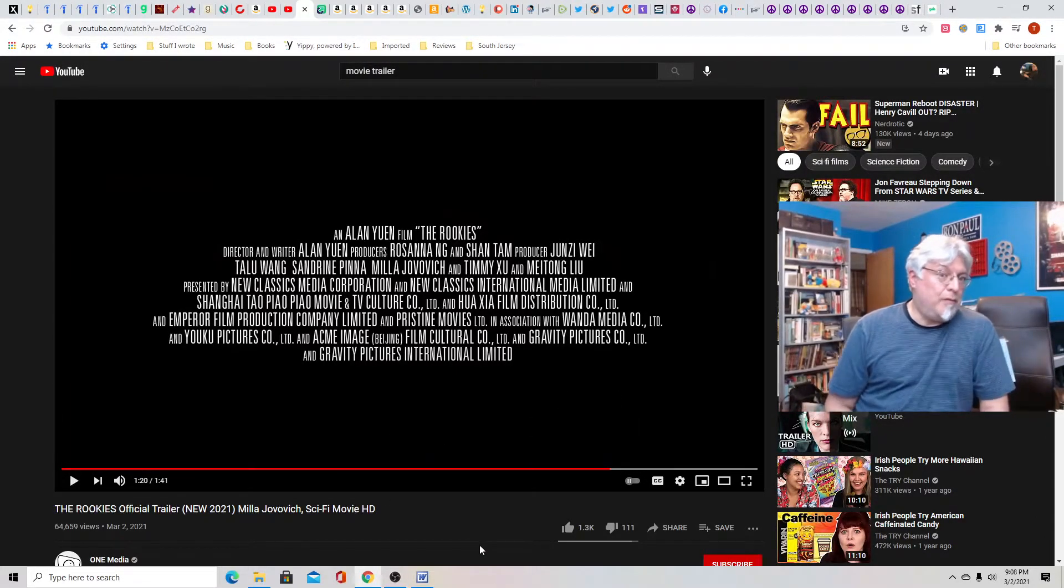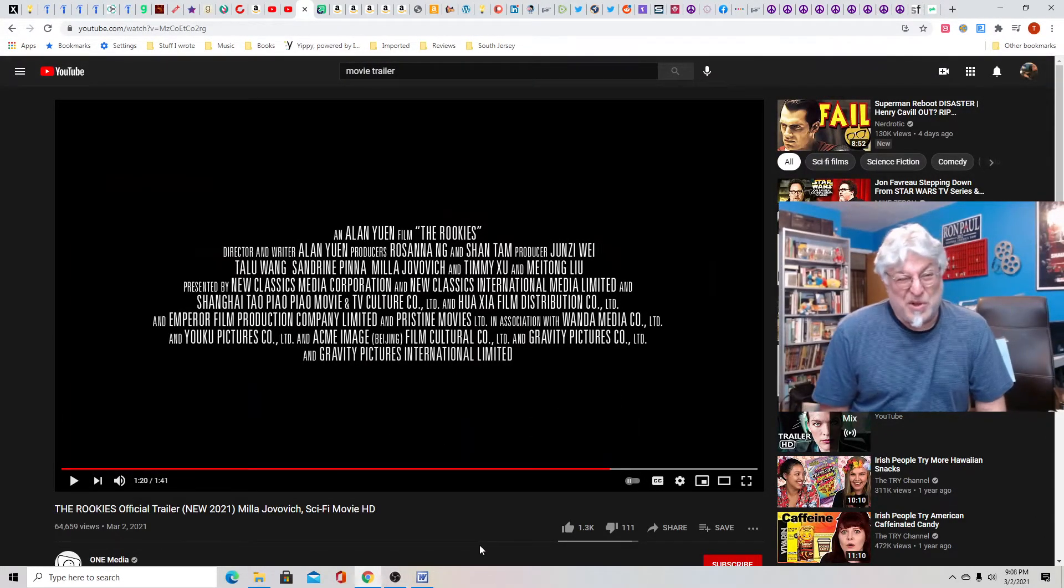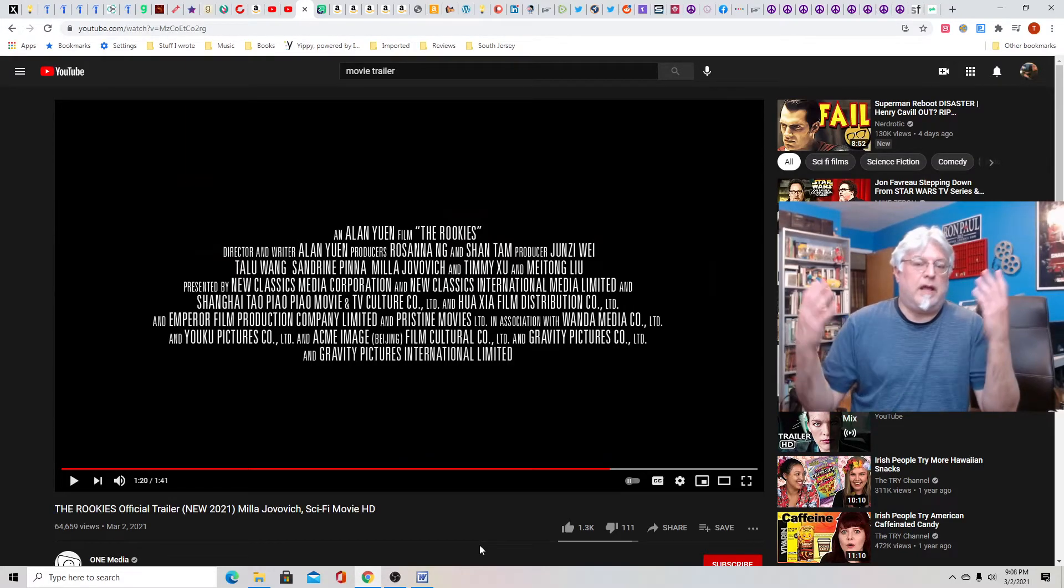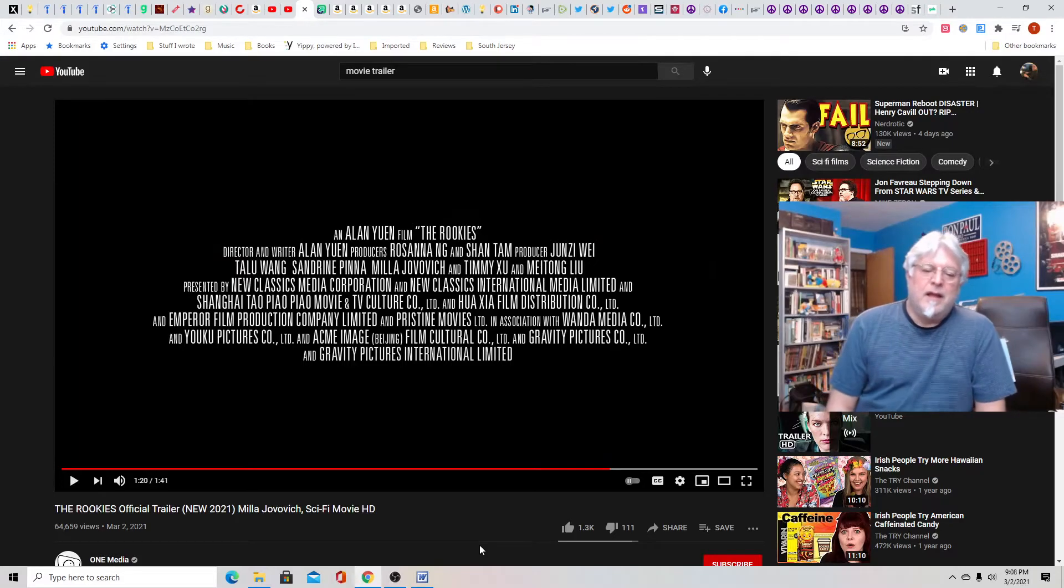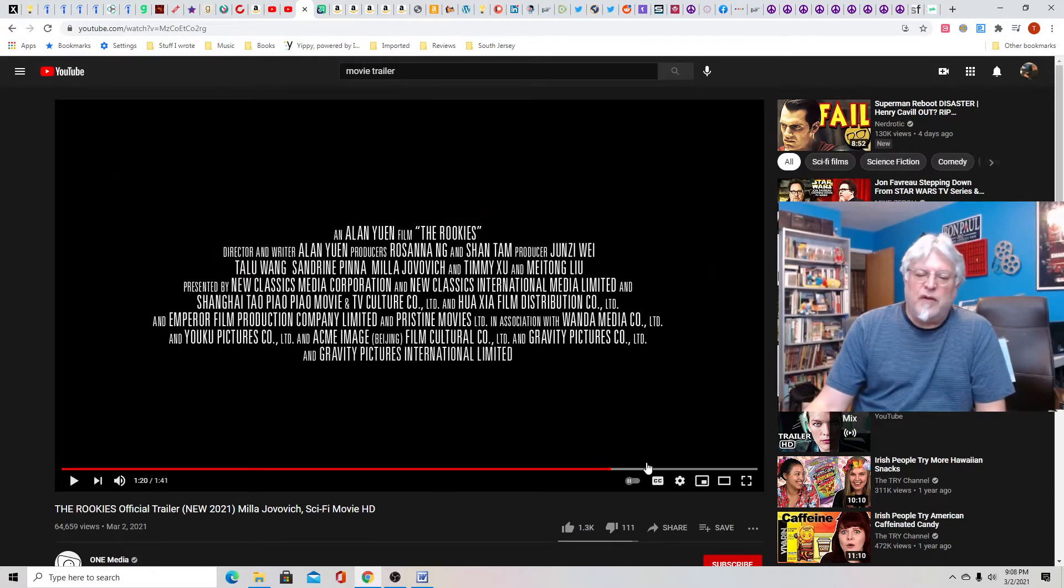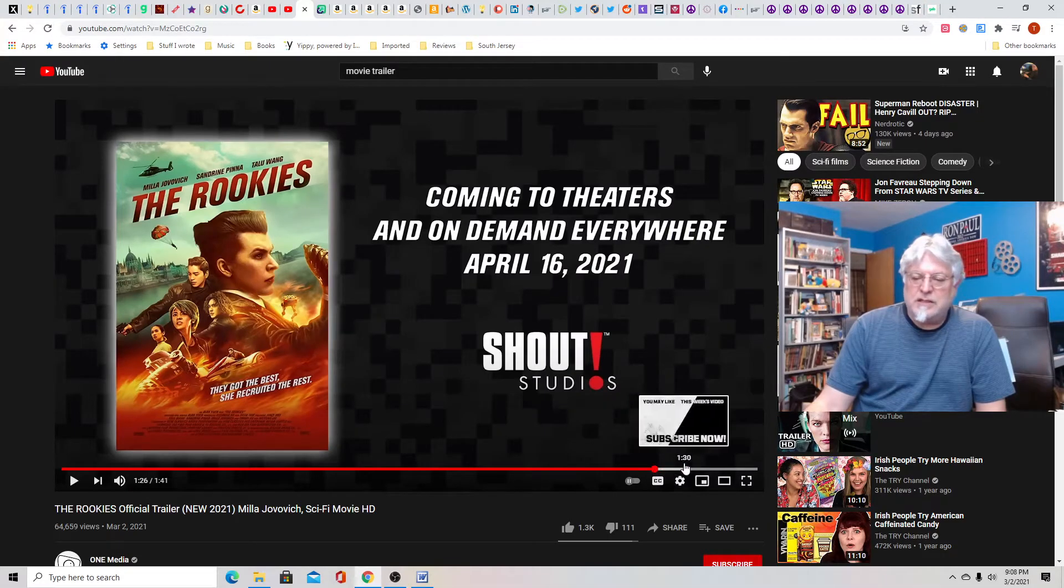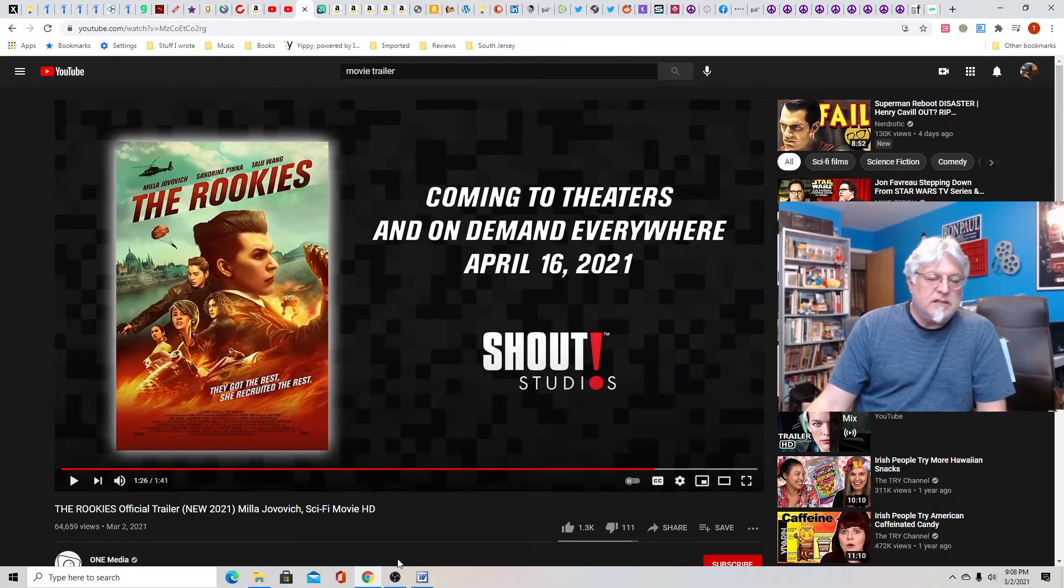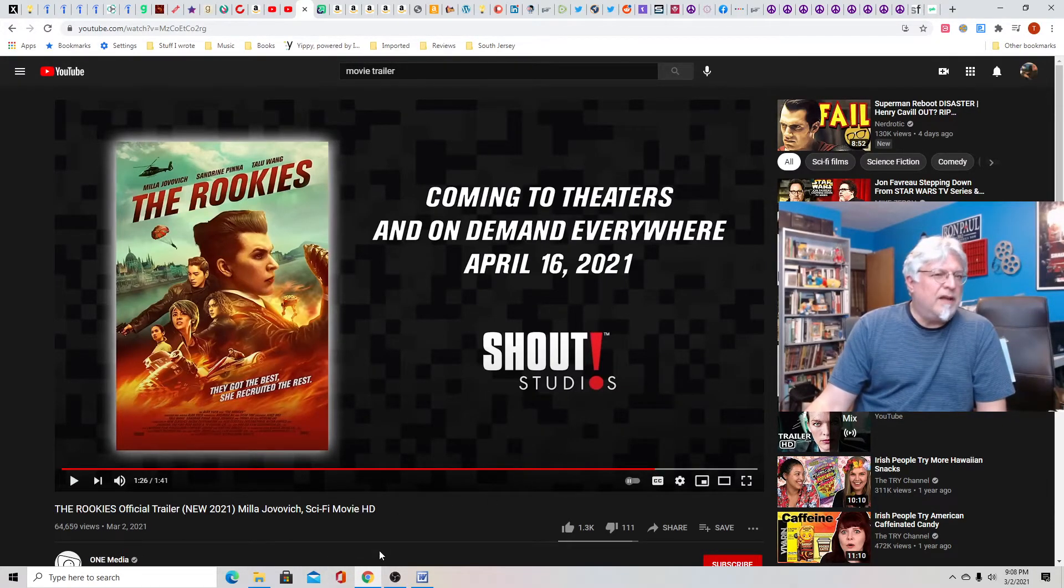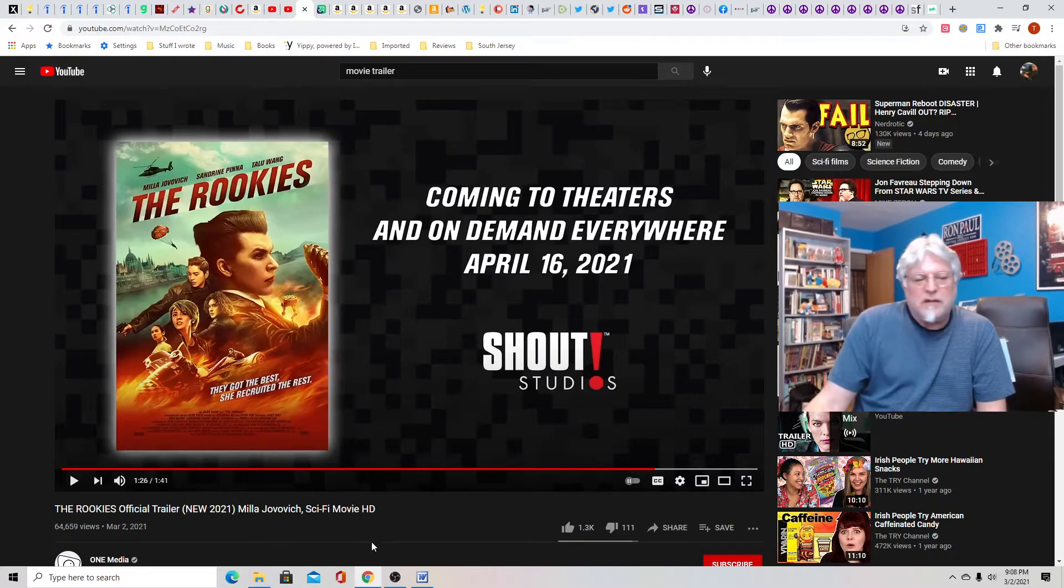Because now things are finally kind of opening up in some states. I guess you could watch it in Florida or Texas, not New Jersey. But I would watch this. This is my kind of movie. It looks fun. Do we have a date on this? Yes, April 16th. So it looks fun. I would totally see this. I expect to see it on, it looks like a Netflix kind of movie. But it looks well done.